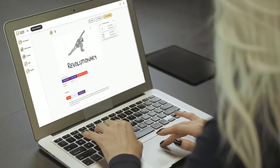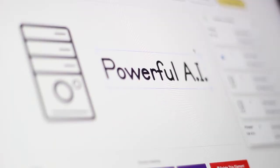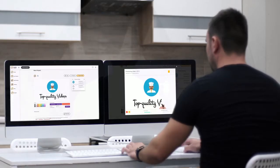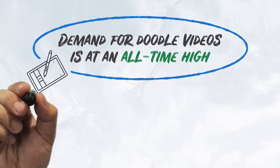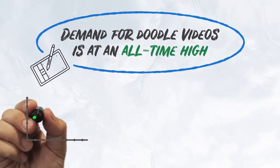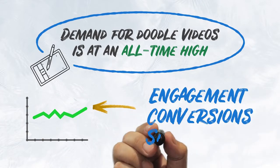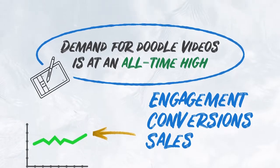Thanks to Doodle Maker's user-friendly interface and powerful artificial intelligence technology, you can easily make top-quality videos for clients in any industry or niche. Demand for doodle videos is at an all-time high because they are proven to outperform other video formats in terms of engagement, conversions, and sales.